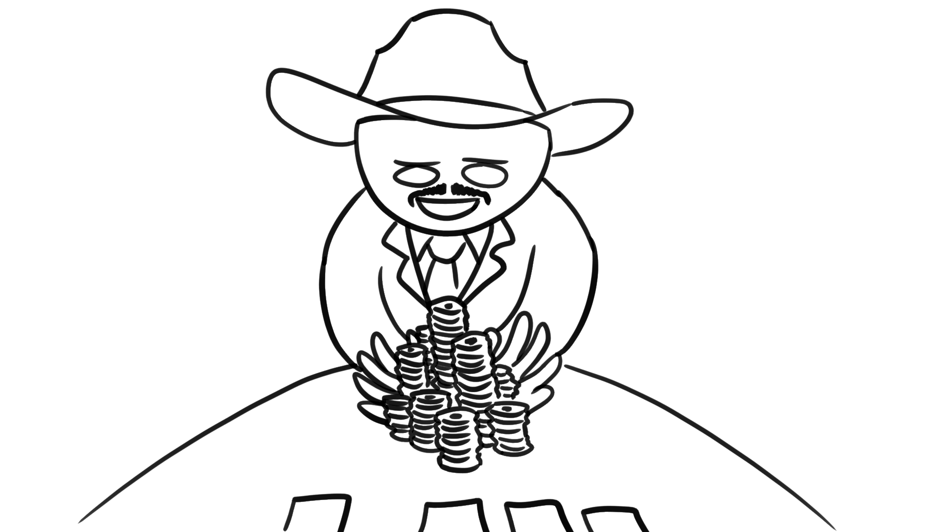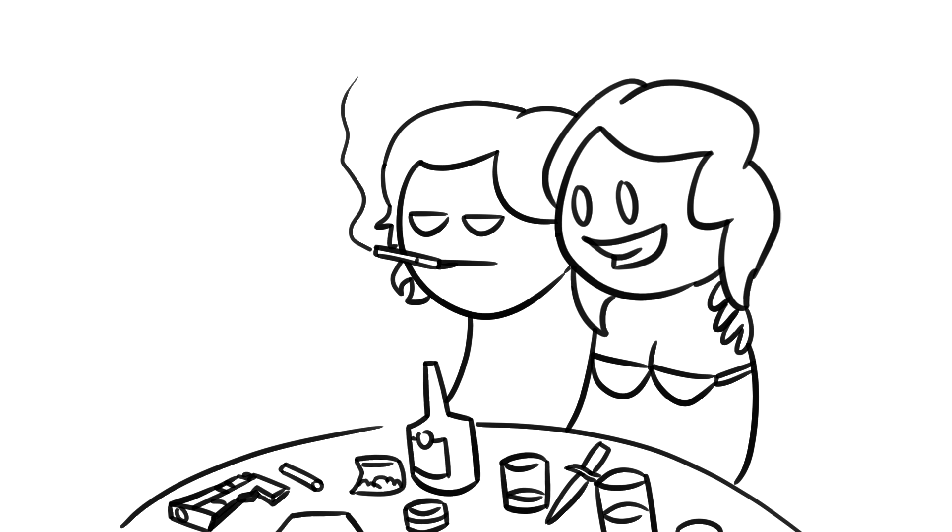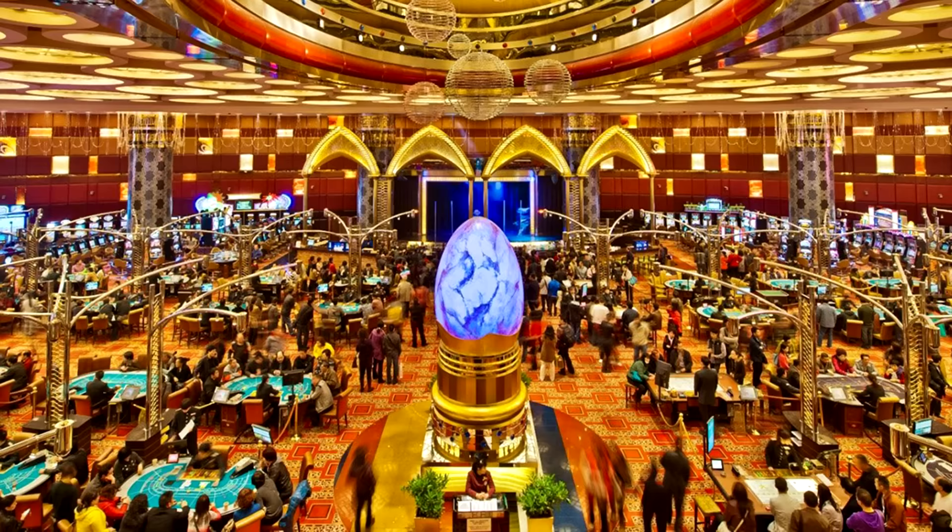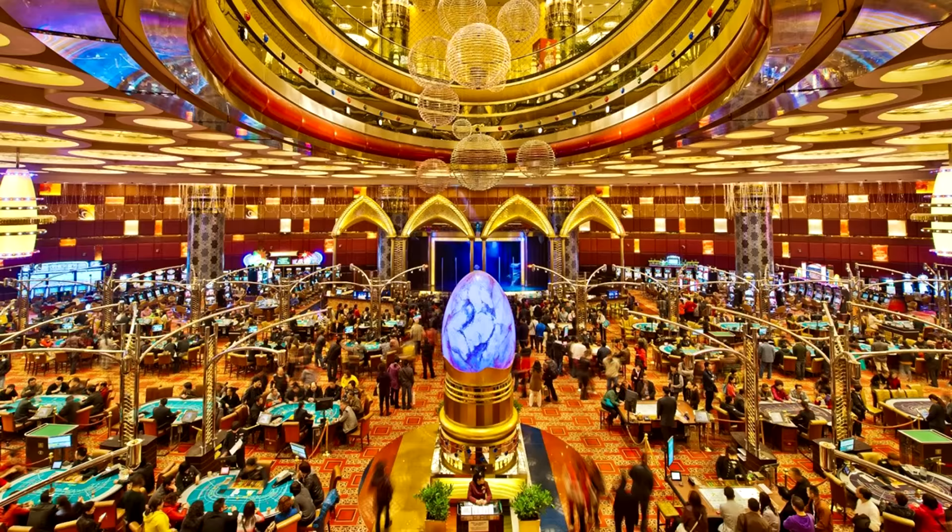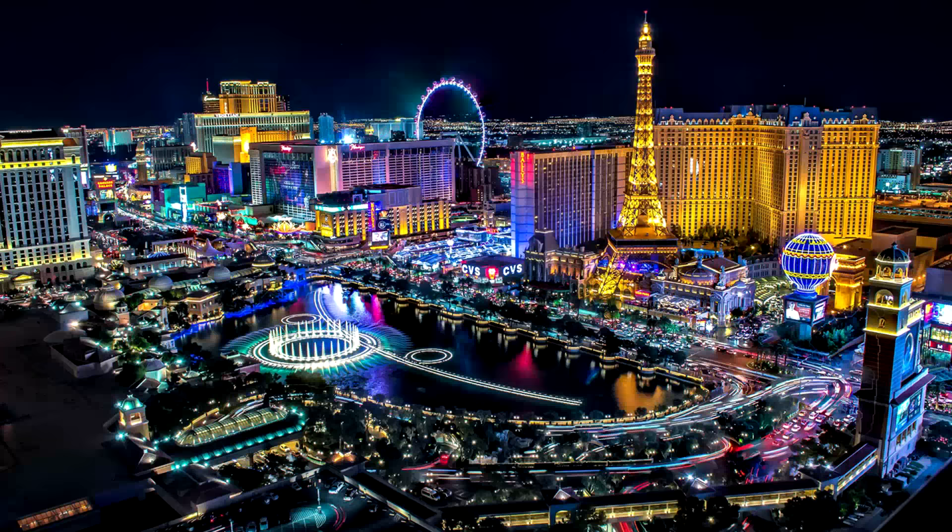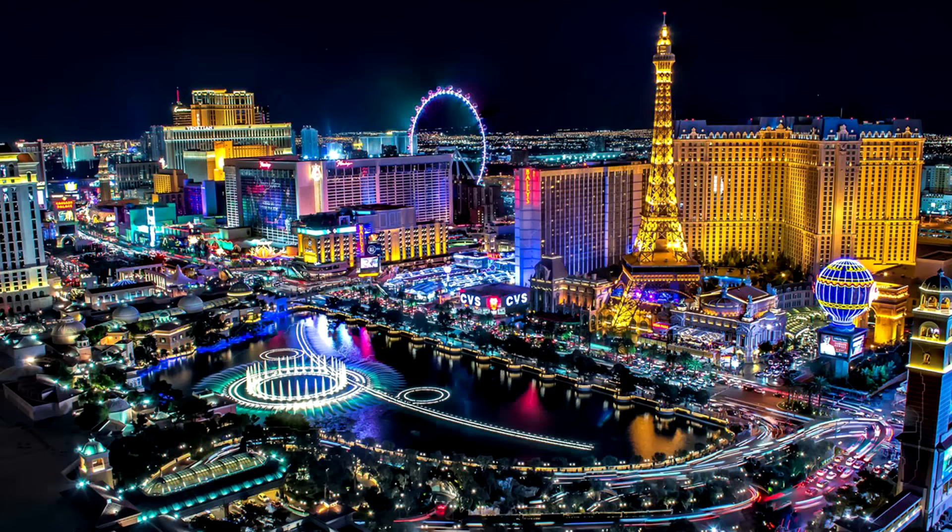But gambling is a mug's game, kids. It's the one vice I don't partake in for two simple reasons. I have a basic understanding of probability and statistics, and another basic understanding that any business that regularly loses a lot of money cannot possibly be as widely successful as casinos are. Look at Las Vegas and tell me these places are losing money hand over fist. You're going to learn a lot of cool stuff in this video, but if you didn't already know it, this is the most important: Never gamble.